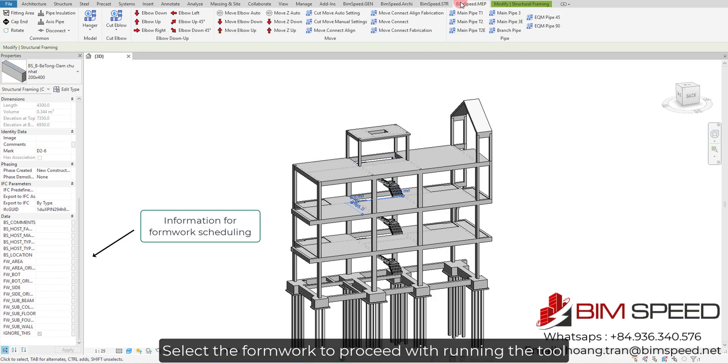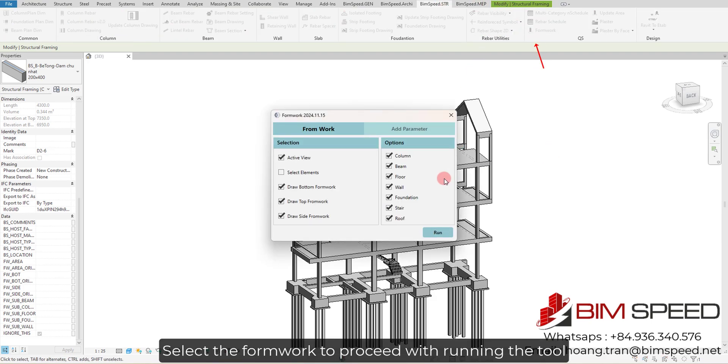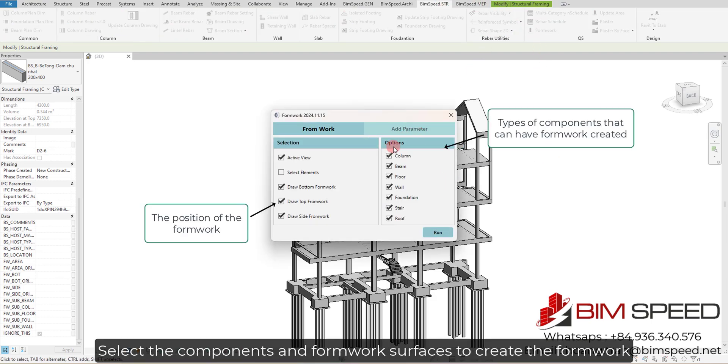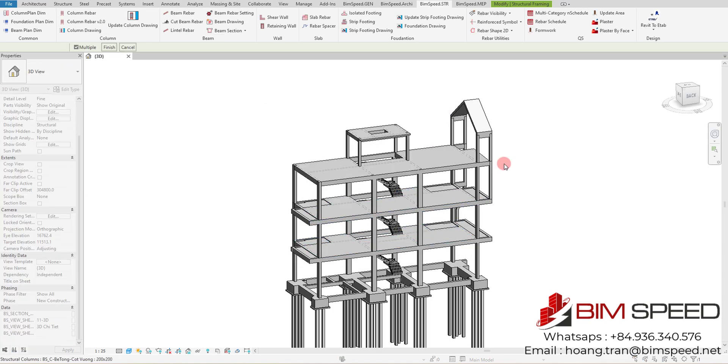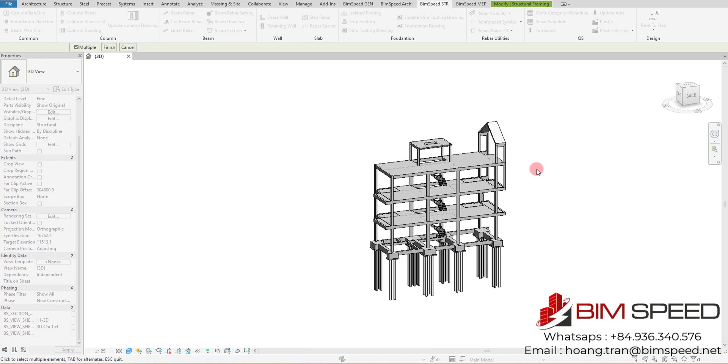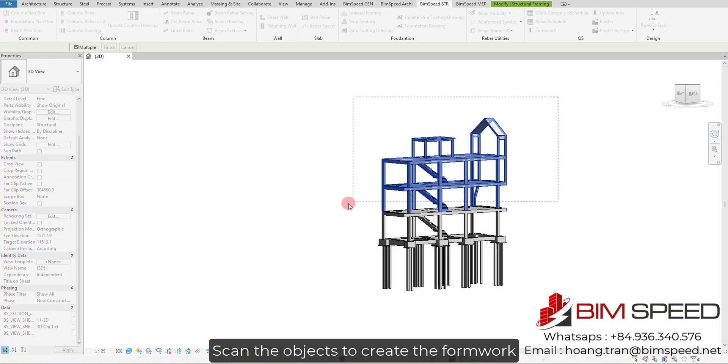Select the formwork to proceed with running the tool. Select the components and formwork surfaces to create the formwork. Scan the objects to create the formwork.